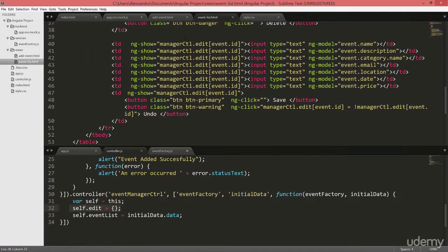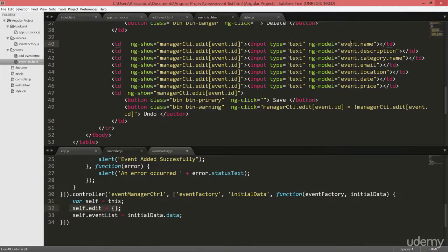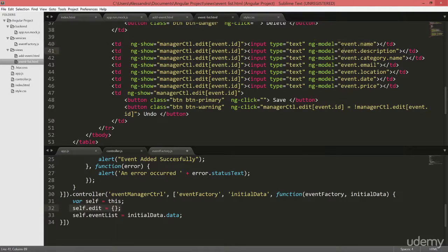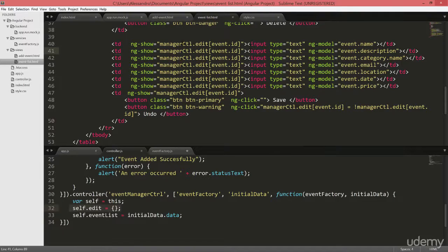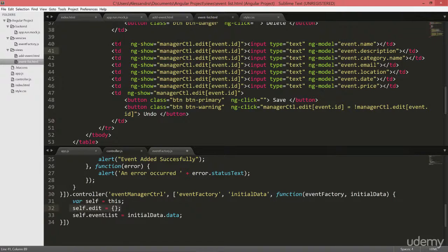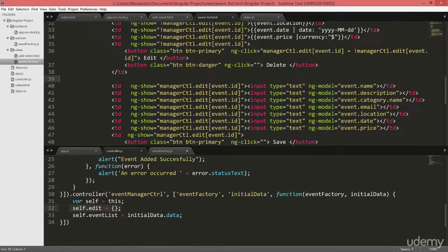And we'll show the edit mode, so we have different input text binding to the ngModel inside our ngRepeat. So binding to the event, to the single event inside our ngRepeat. And all of these TDs are going to be shown if our flag is set to true.